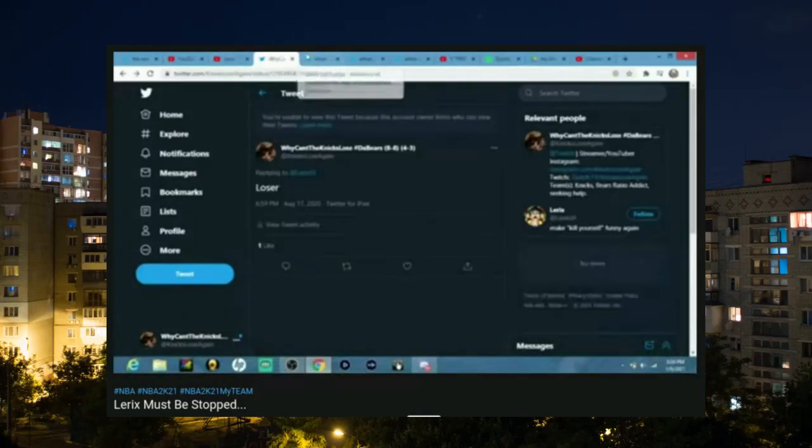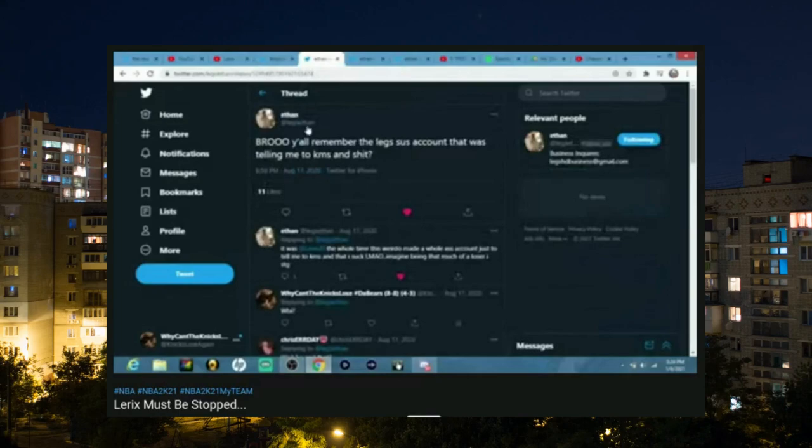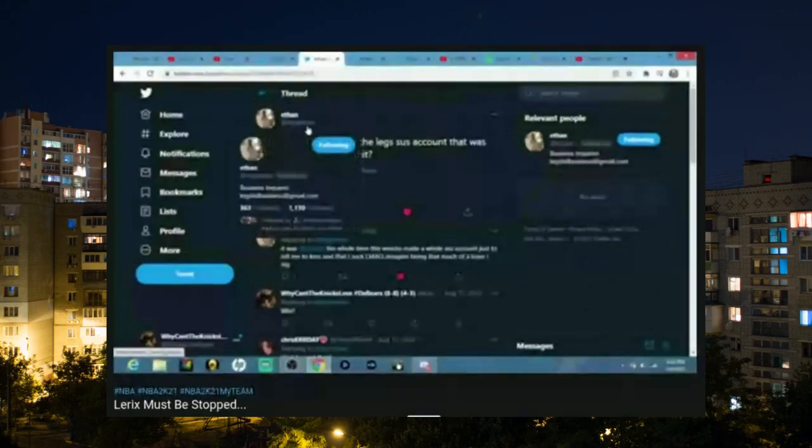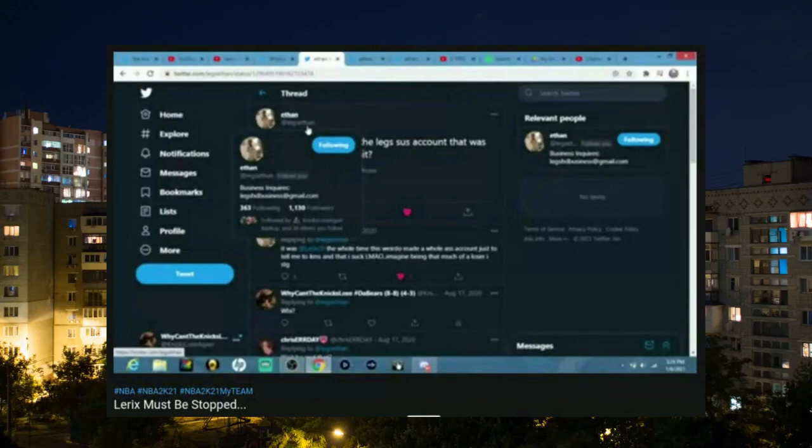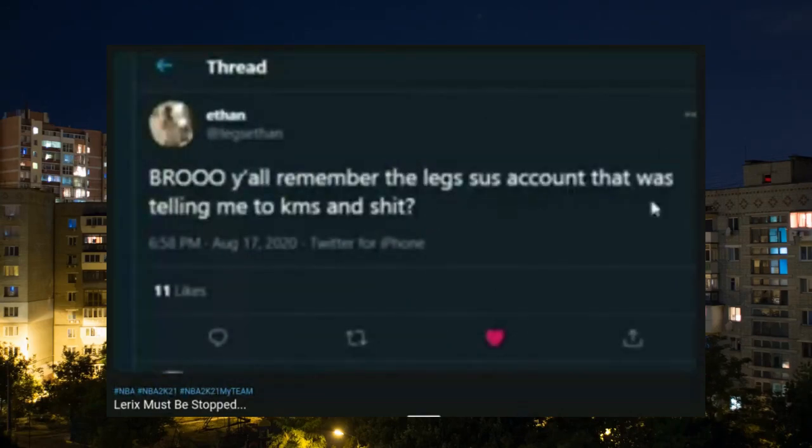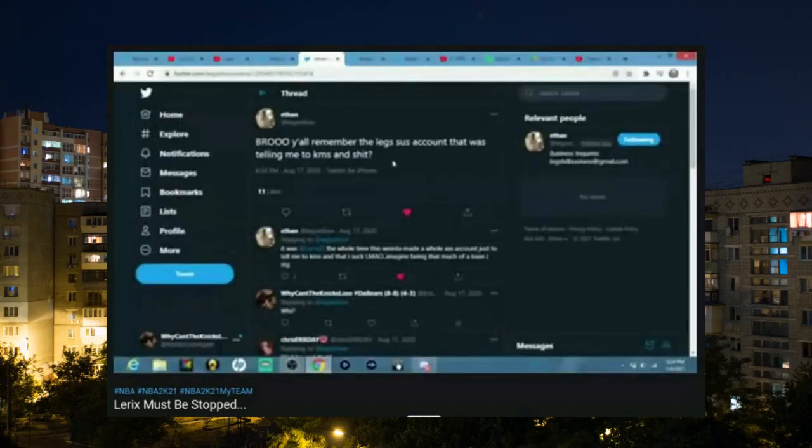Look at the time stamp 6:58. Immediately I go to this guy's at and I call him a loser. My homie Legs—I'm not gonna say Legs are really close friend, but I've known Legs for about five years, on and off. Y'all remember the sus account that was telling me to kill myself and stuff? I'm not gonna say the other word.